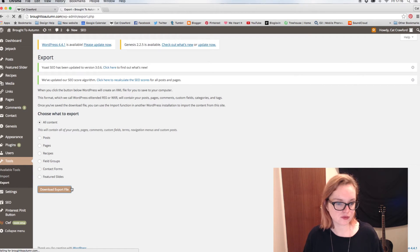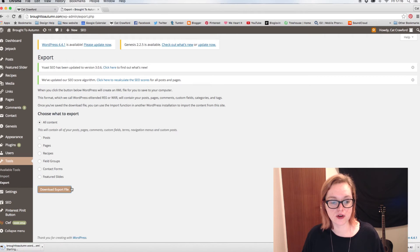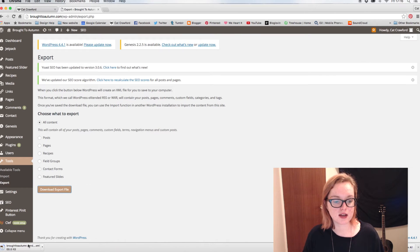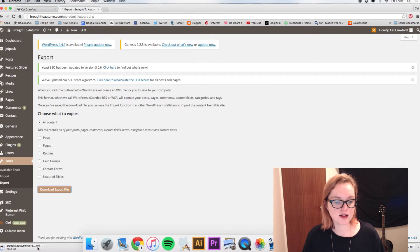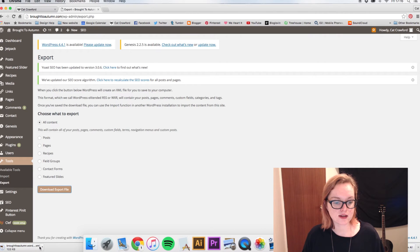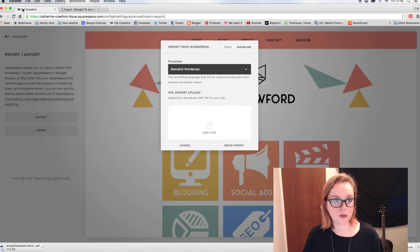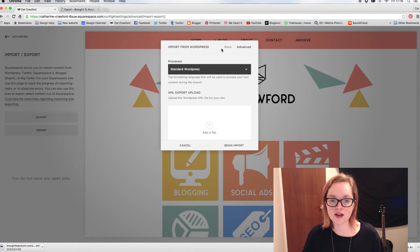And that will very slowly download it. So as you can see here it is being downloaded, and see that says XML file. So once you've downloaded that, go back to your Squarespace, and in the Advanced settings you'll see Processor Standard WordPress, so just keep that the same.